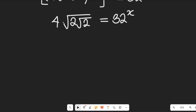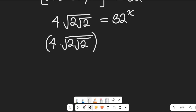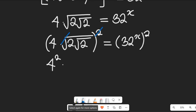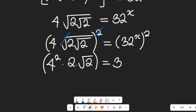Squaring both sides gives us the square root of 4 multiplied by the square root of 2, multiplied by the square root of 2 — all squared — equal to 32 to the power of x, all squared. Now, 4 is 2 squared; that square cancels out the first square root. Because the square root covers both the 2 and the 2, that gives us 2 multiplied by the square root of 2, equal to 32 to the power of 2x.